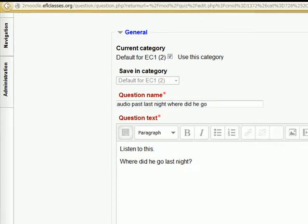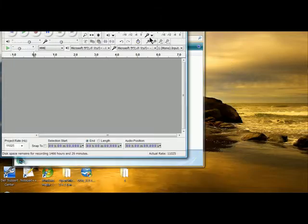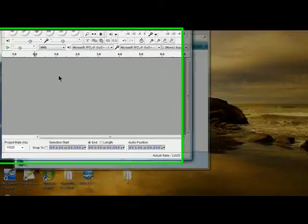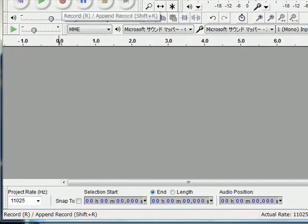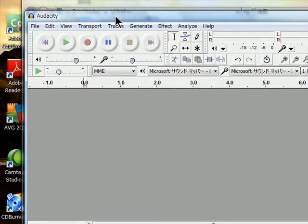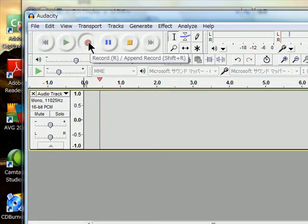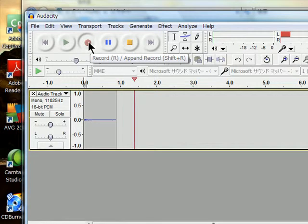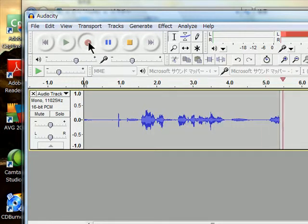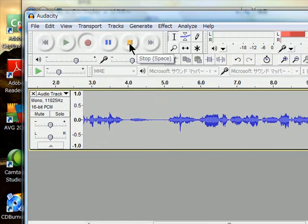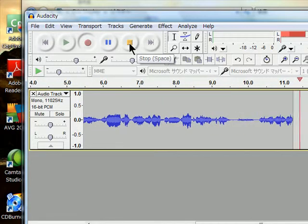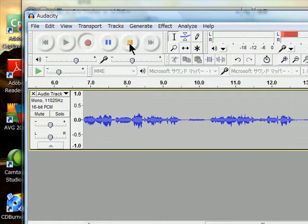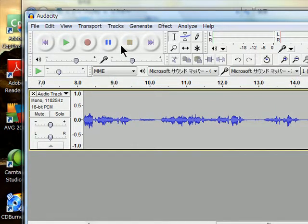So here we have Audacity. And I am going to create an audio file. Click on record. Well last night I went to my friend's house. He was hungry. So we all decided to go out to a restaurant for dinner. It was a really nice restaurant and the dinner was great. It was a wonderful night. We click stop.